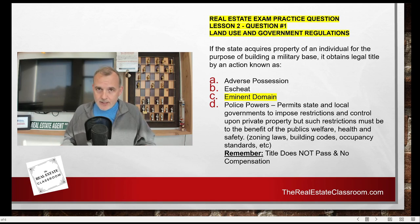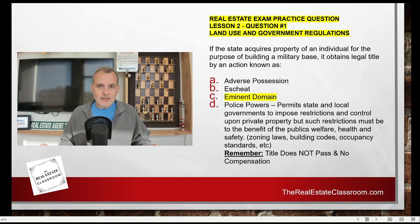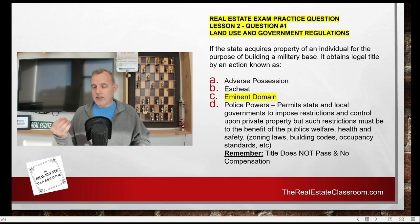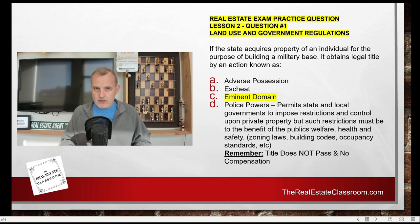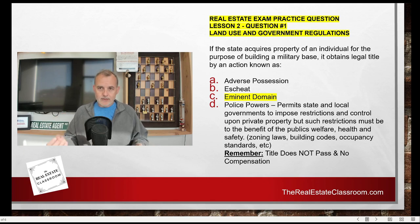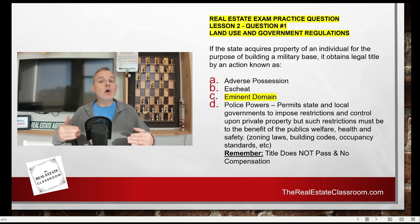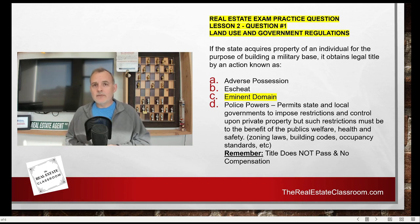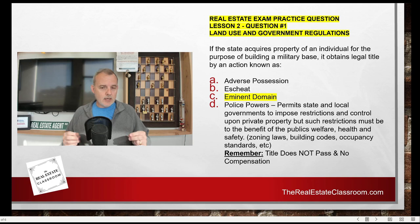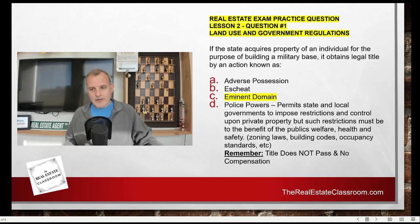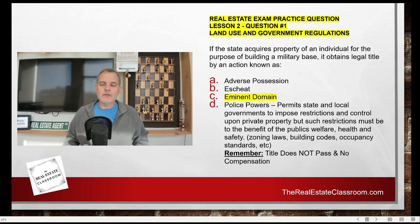Under police powers, title does not pass. The owner still has to comply with the regulations, and if there's a cost associated with that, that cost is borne by the owner — there is no compensation for the landowner. So under police powers, title does not pass and there's no compensation.